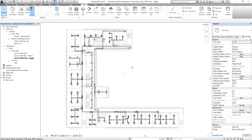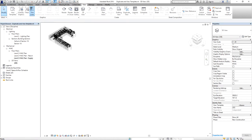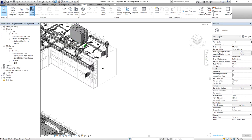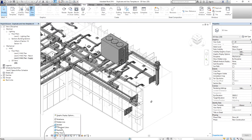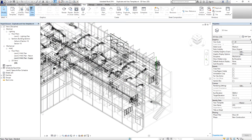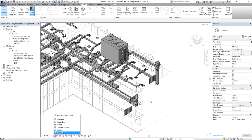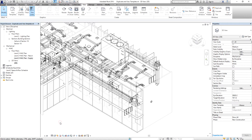Now let's explore the 3D view. Open the 3D view and zoom into a portion. You can change view properties using the View Control Bar at the bottom. To change the visual style, select the visual style icon and choose options like Wireframe, Shaded, Realistic, or Hidden Line.